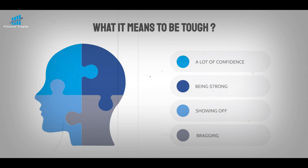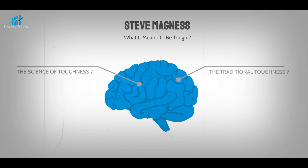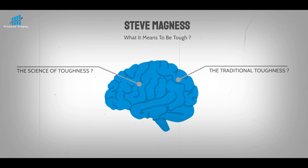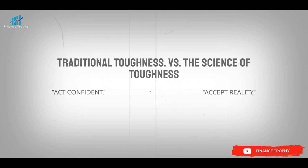The author Steve Magnus looked into the science of toughness and found that the traditional toughness maxims and the science of toughness are very different. For starters, traditional toughness says to act confident, but accept reality is what the science of toughness says.